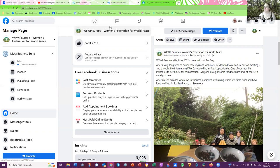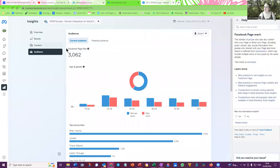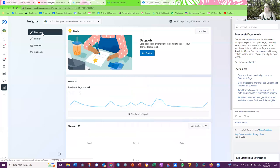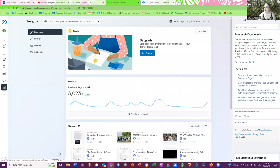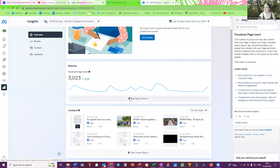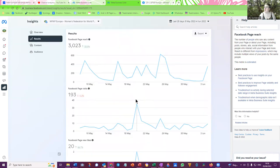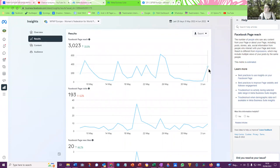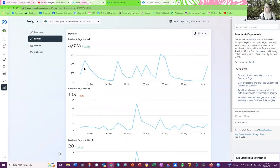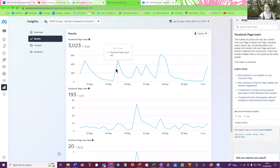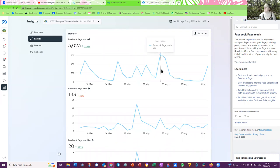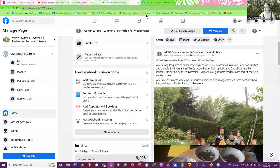Let me just show you, Women's Federation has had 3,023 Facebook page reach during the month of May, so that's up 33.5%. When I click on here, the Results Report, we can see from the 8th of May until today the 4th of June, that's 28 days. They give you a report of 28 days. These are the numbers: 483 people on the 9th of May, 465 on the 16th of May, 624 on the 25th of May.